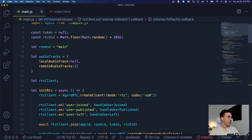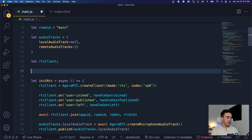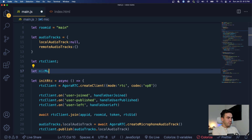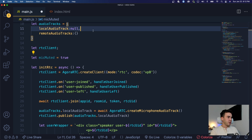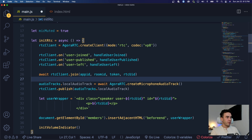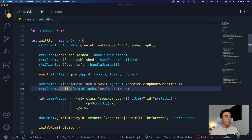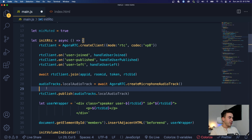First of all, let's go ahead and go to the top here and put this underneath our RTC clients. Let's create mic muted - that's going to be our initial state, and the mic should be muted right away. So right after we initialize our client, we have our event listeners. We joined the room, and right before we publish our microphone, let's go ahead and mute it. We want to start off as muted - we don't want to join the room if we have a dog barking or a baby crying in the background.